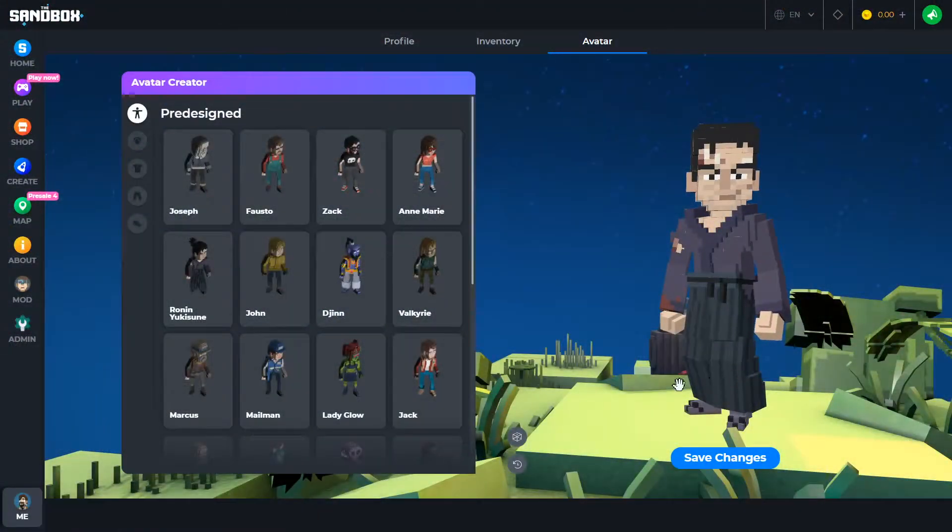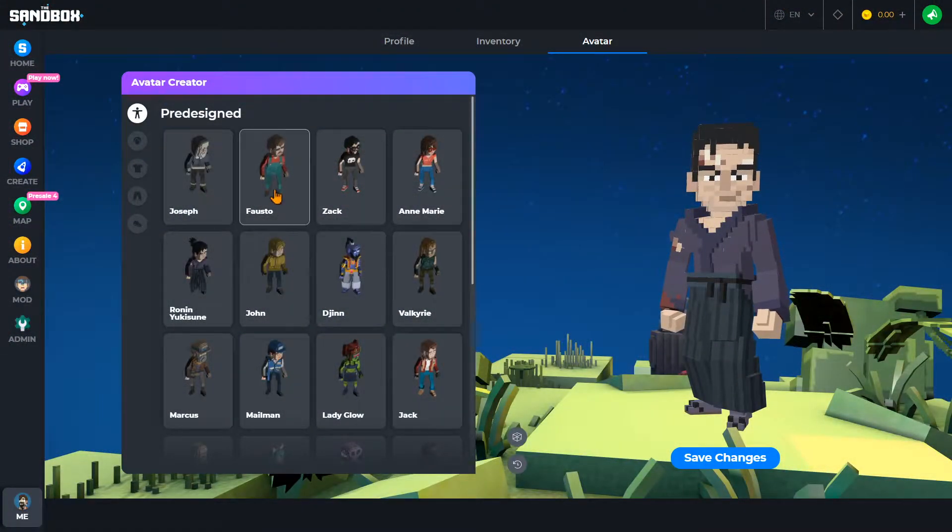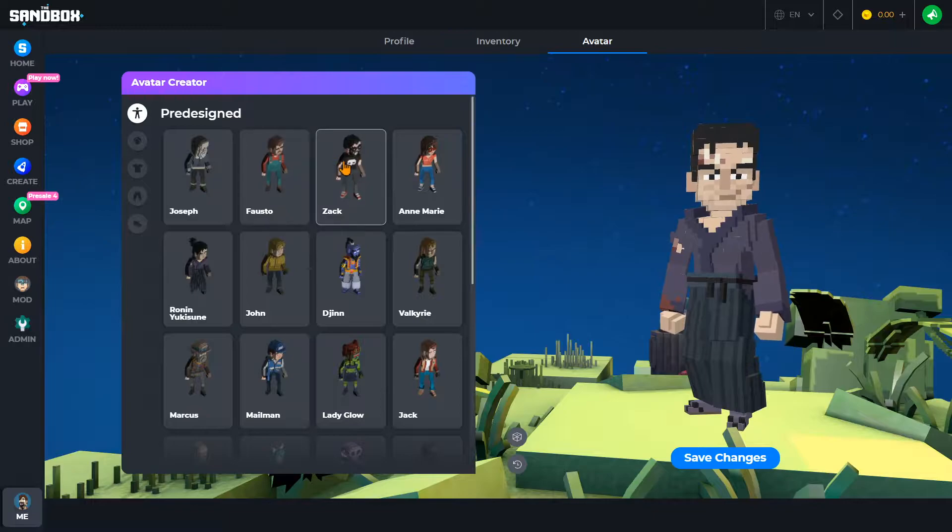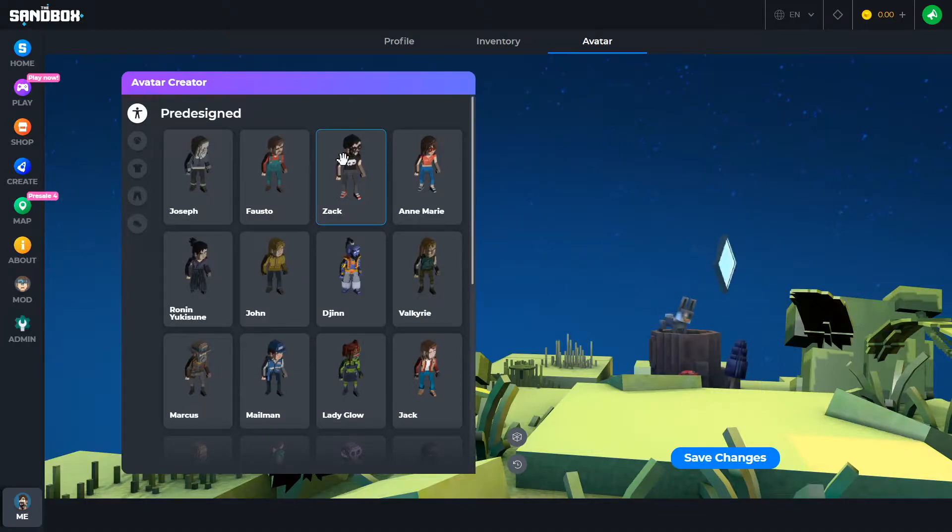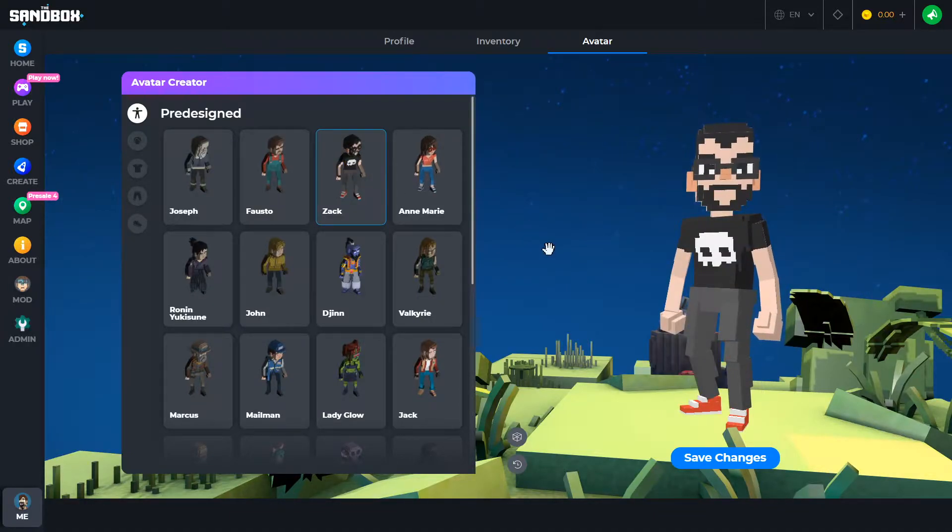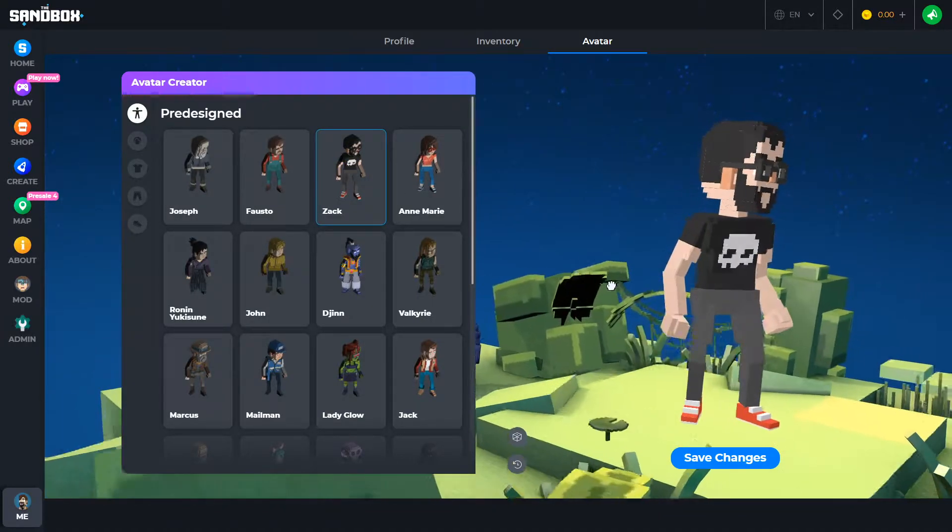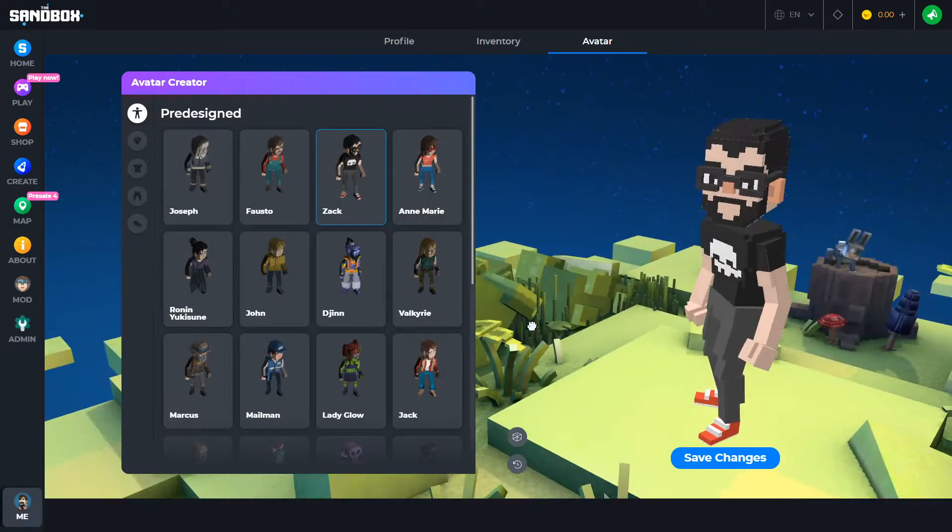First, there were several full-body avatars you could select from your dashboard, but soon you will be able to mix and match body parts, and even create your own in VoxEdit.